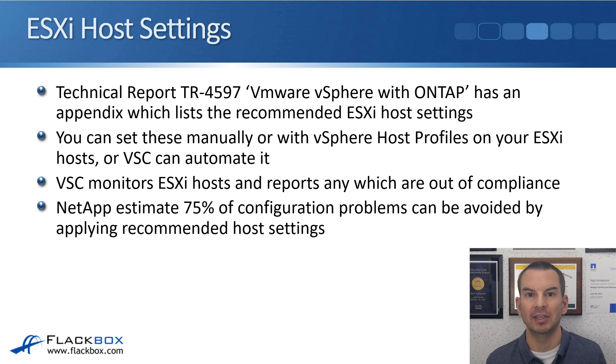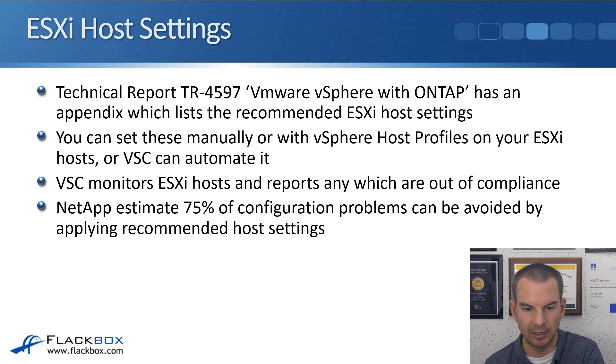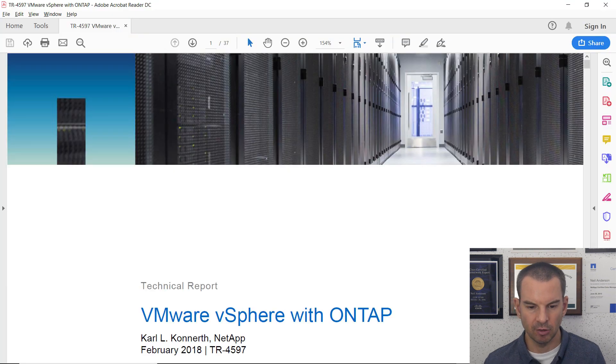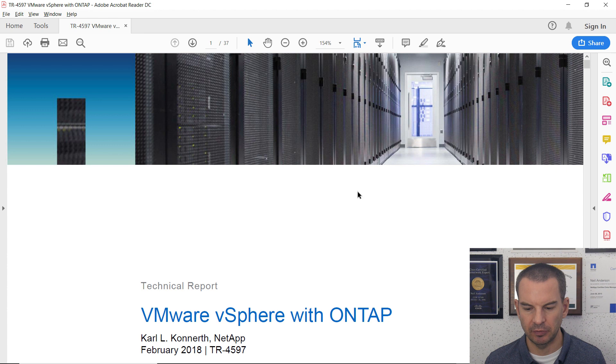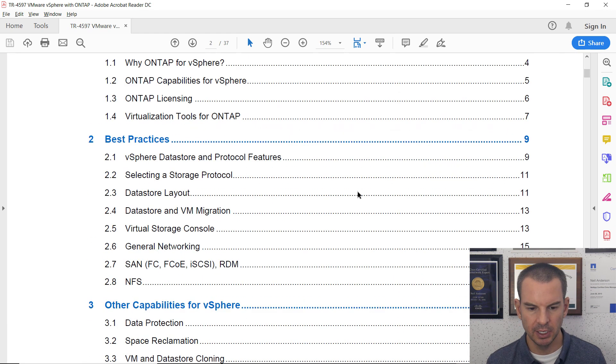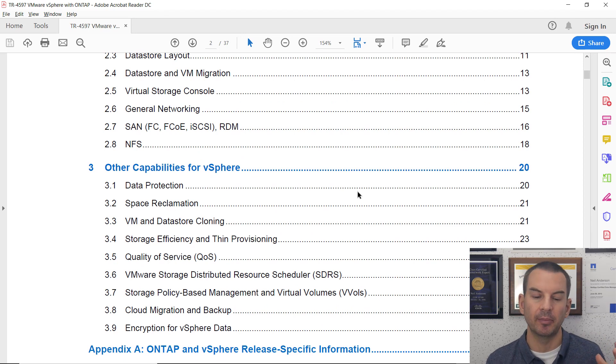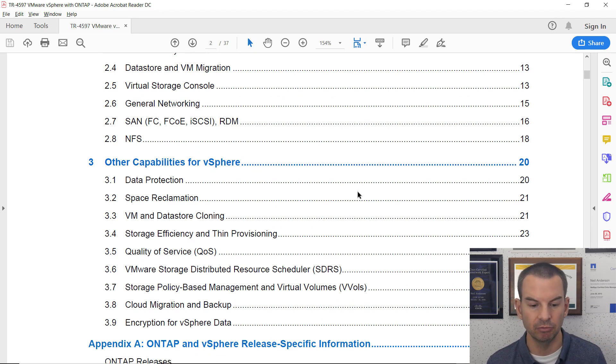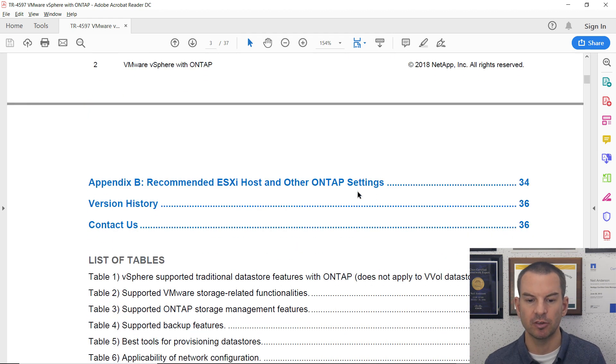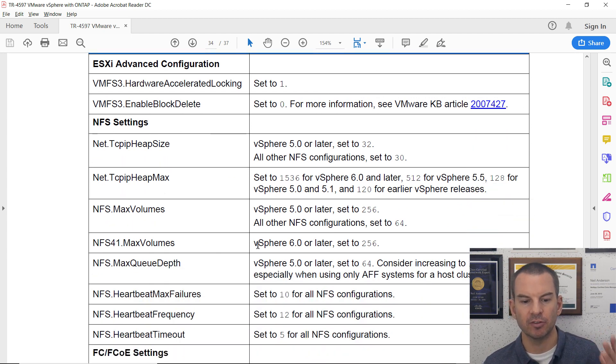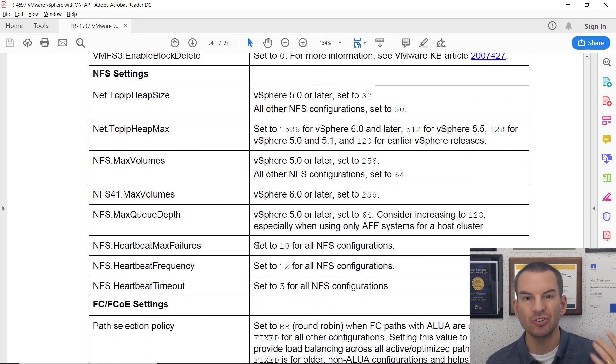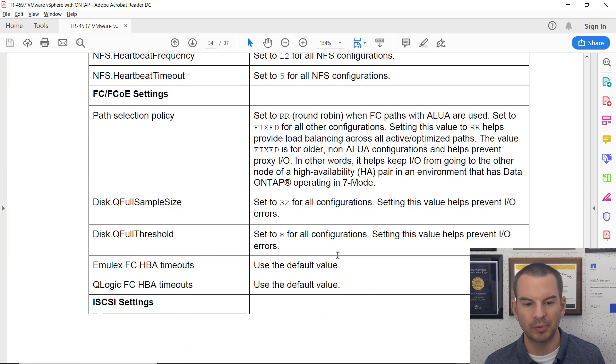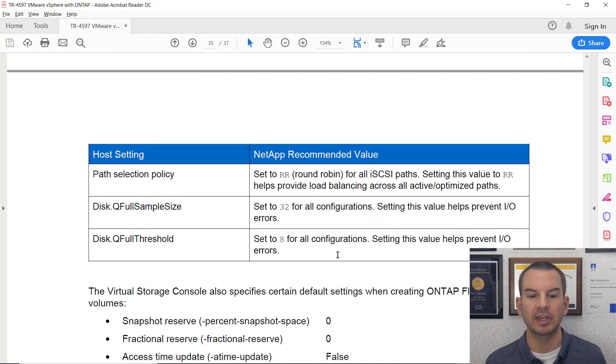Let's have a look at the actual settings in that TR document first, which comes as a PDF that you can download from the NetApp website. It gives you different settings about configuring ONTAP storage with VMware. At the end there's Appendix B, which is the recommended host settings. You can see there's all these different settings. You could set these manually in VMware, but it would be pretty tedious doing that.